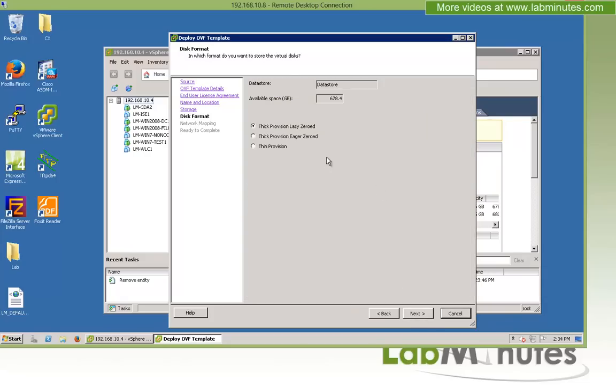You have a choice to pick thick provision. As always, in production, you always want to choose thick provision. But since we are doing a lab install here, just to save ourselves some disk space, we're going to choose thin provision. But again, never do that in production.